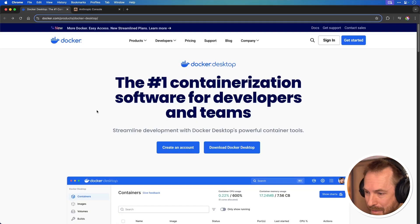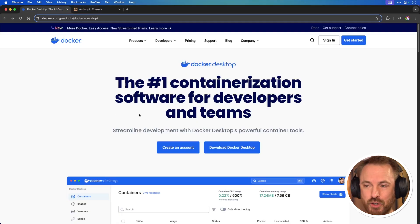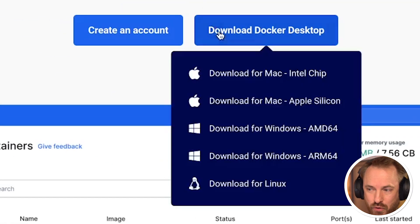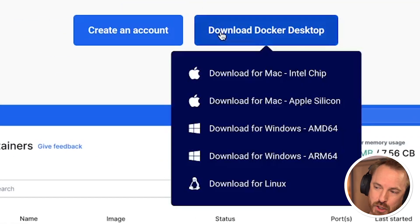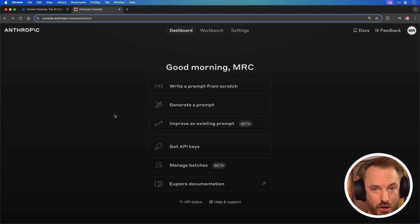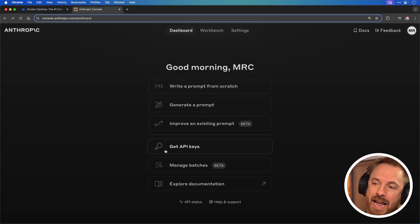Let's get in and get this working step by step. I'll post all the links to everything down below in the description. So first of all, you download Docker Desktop — it's available for pretty much any operating system. Next, you're going to go to the Anthropic website and you're going to get an API key.